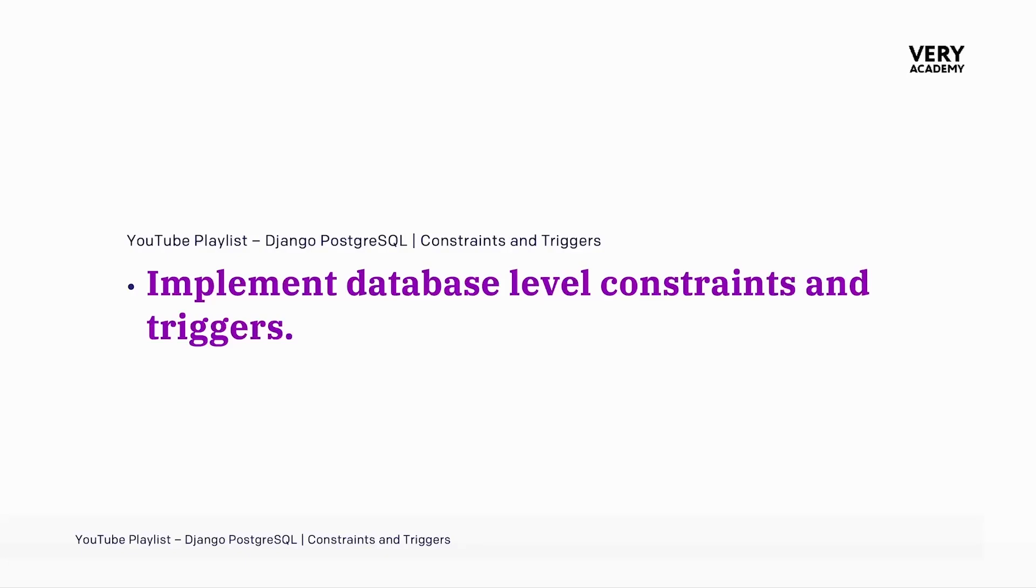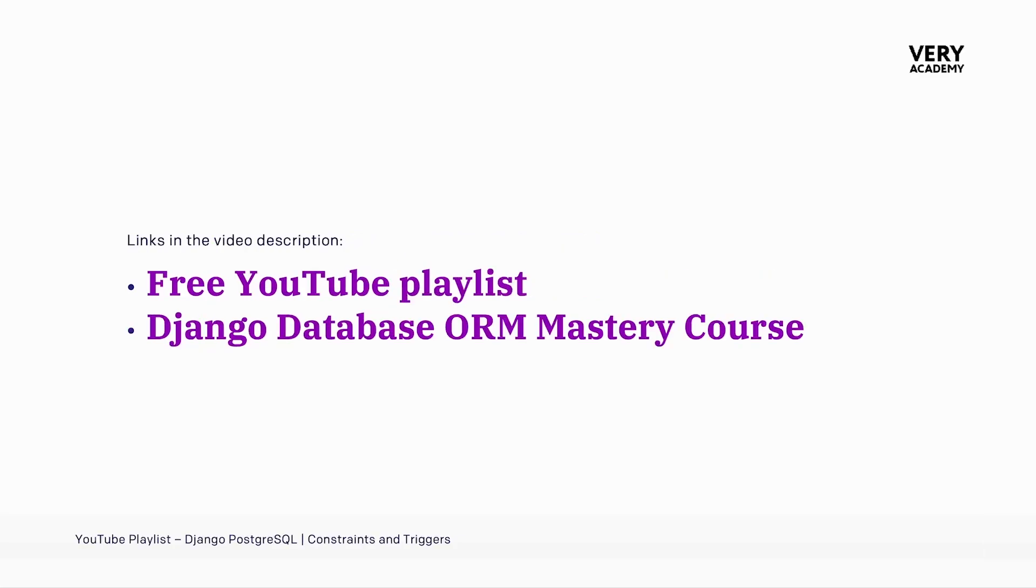If you are currently leveling up your Django and PostgreSQL skills with this tutorial, you might like to know that this tutorial is part of a whole playlist where you will learn how to create database level constraints and triggers with Django and Postgres. If you like this playlist and would like to learn more about Django ORM, do check out our Django ORM Mastery course on Udemy. Links to the playlist and course can be found in the video description.